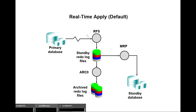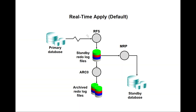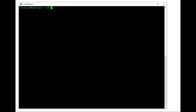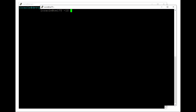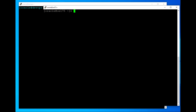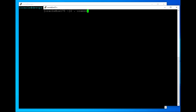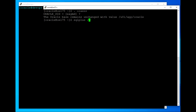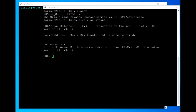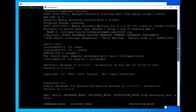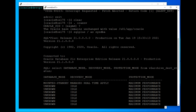Let's go through the lab. I'll connect to my DevOps server, which is my primary database server, and OEL75 is my physical standby database server. Connecting to the standby side, you will see that by default it's showing real-time apply is enabled.